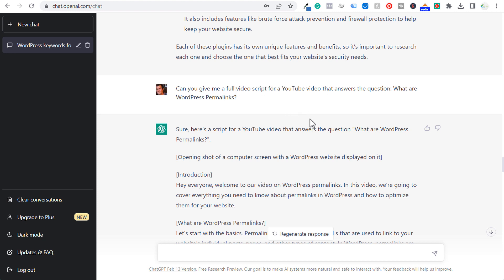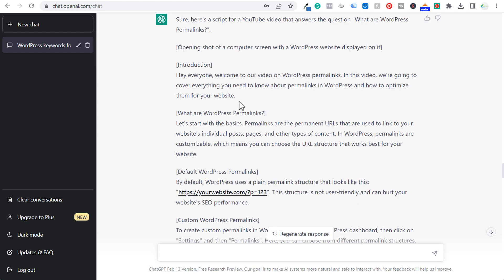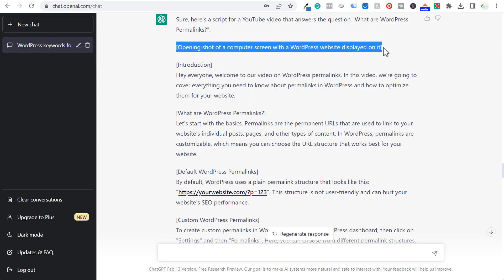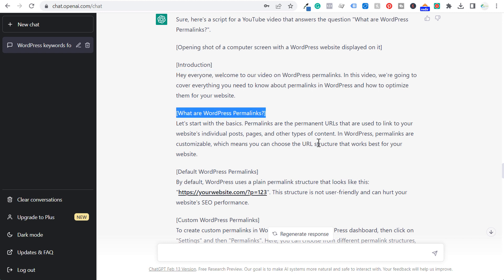Because if you're asking it to cover a topic in detail, you may not get a full script that covers the topic in detail. But in this case, even when they give you a script, you can see: opening shot of a computer screen with a WordPress website displayed on it, Introduction — Hey everyone, welcome to our video, what are WordPress permalinks? So you can use your video editing expertise and use any of the video content you've created along with these different scripts throughout your video.